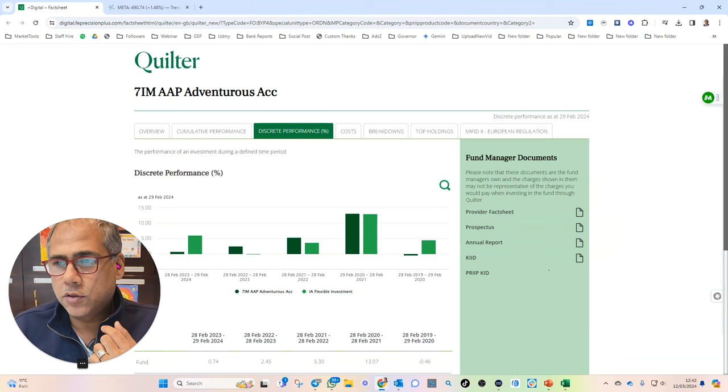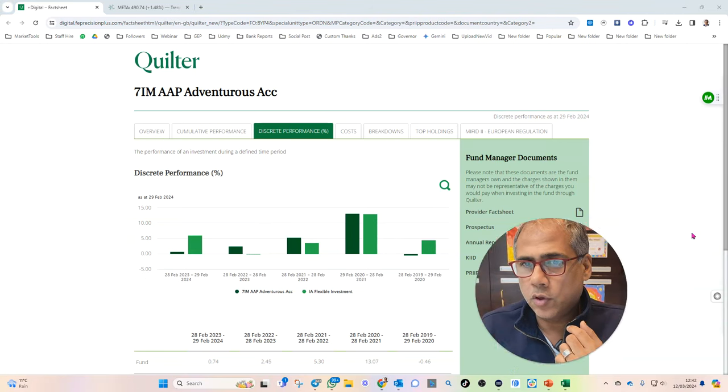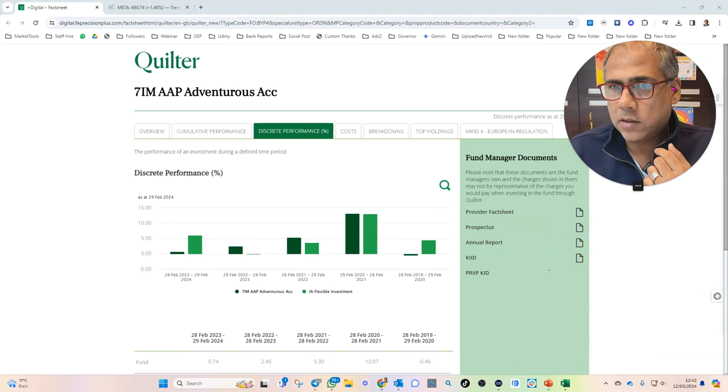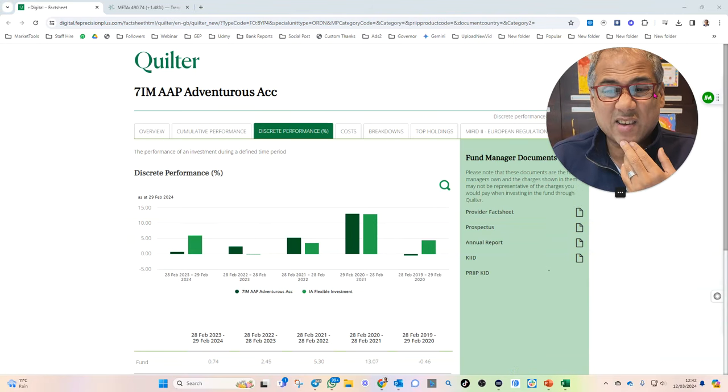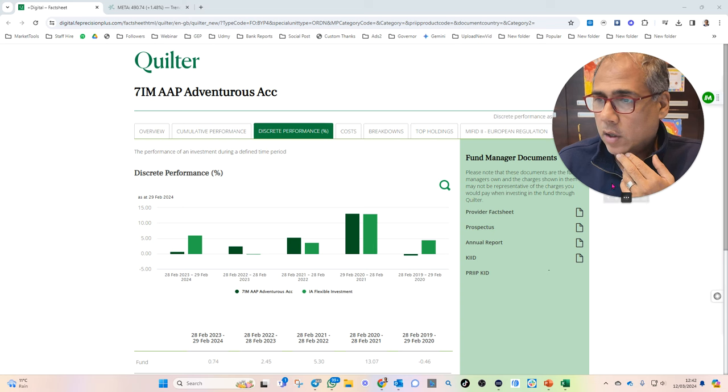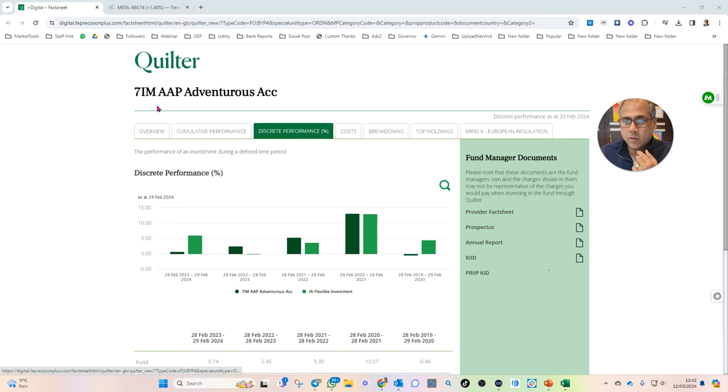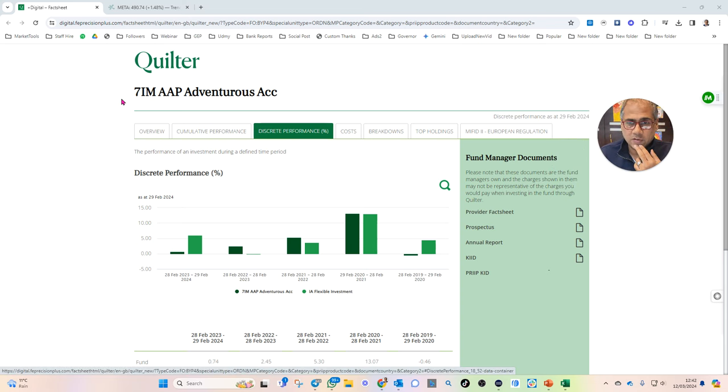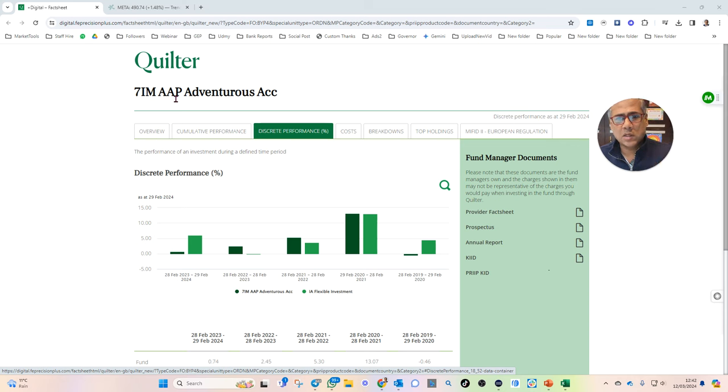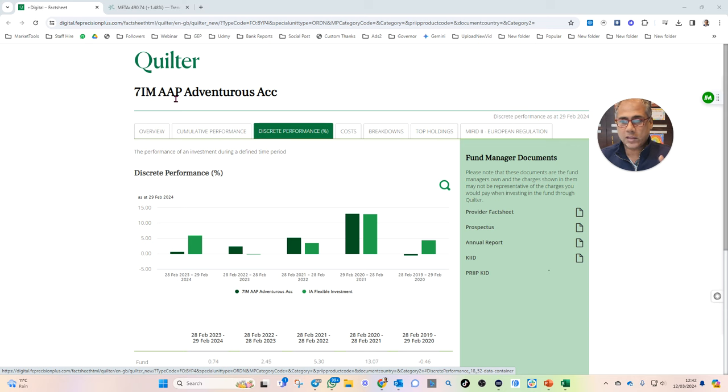So I've just been asked to look at some Quilter funds, so I thought I would pick a few. Seven Investment Managers has come up, or 7IM has come up a fair time. So I thought I'd pick the one which is most likely to have generated the best returns. Adventurous account.